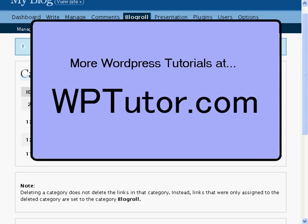Thanks for joining us for the BlogRoll Category Management Tutorial, brought to you by WPTutor.com. Head on over to WPTutor.com for a whole range of WordPress tutorials.